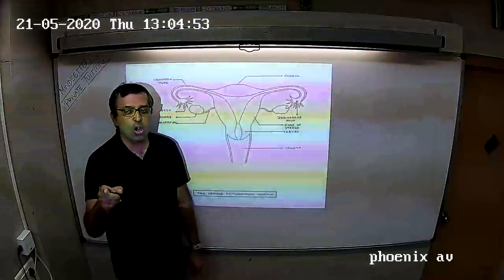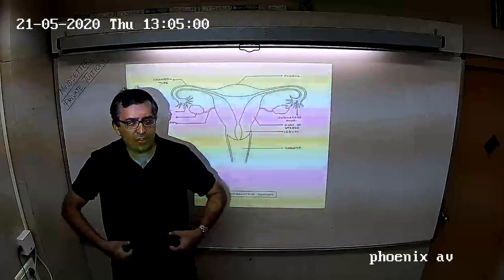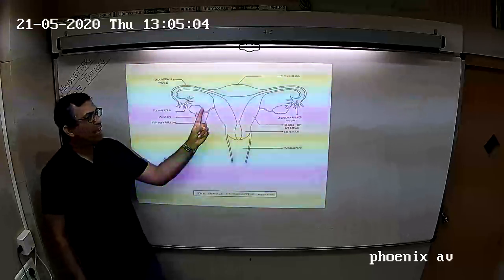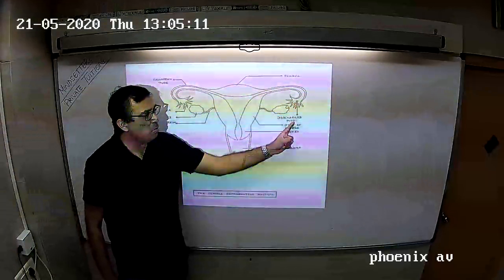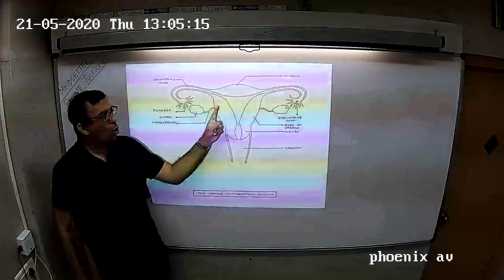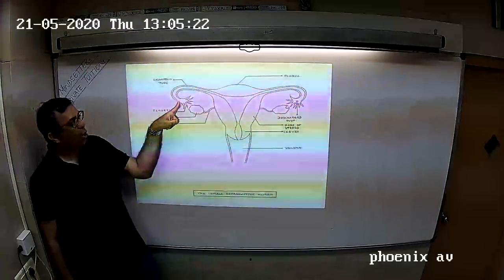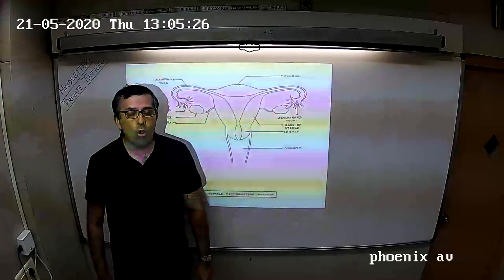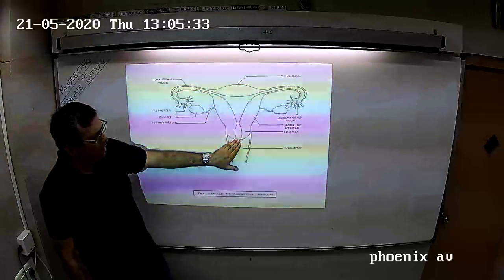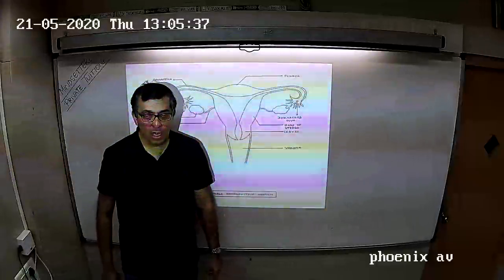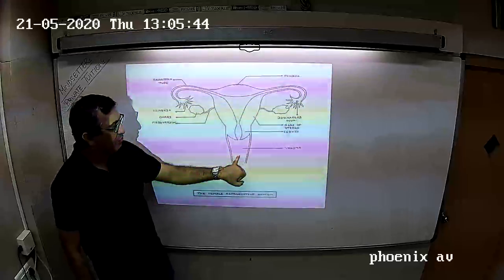In males, we have the male gonad called as the testes which produces sperm. In the female reproductive system, we have the female gonads called as the ovaries. The ovaries produce the ovum or the egg. So the main gonads are the ovaries. From the ovaries, the eggs go into two tubes which are called as the fallopian tubes. And then we have the main organ which is called as the uterus. The baby develops inside the mother's uterus. And then we have the vagina.